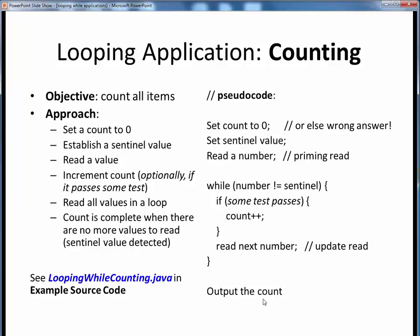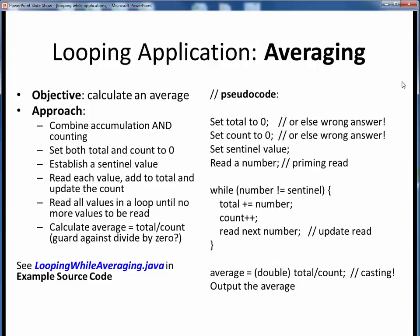To see a short example of counting, please take a moment to pause this video and view the short code walkthrough video for loopwhilecounting.java, which you'll find in the usual place. Open up this file in JGrasp so you can follow along, then come back to this video when you are finished. The next standard looping application to be considered is averaging. This one is simply a mashup of both accumulation and counting, performing both tasks within the same application. Here on the right is the pseudocode for averaging.